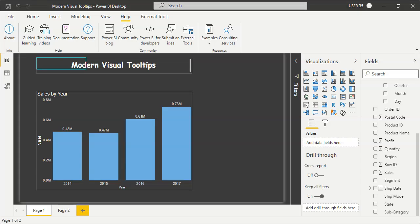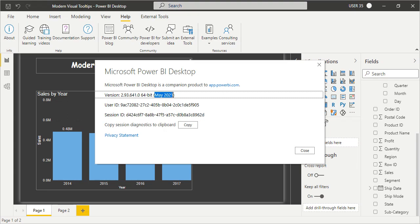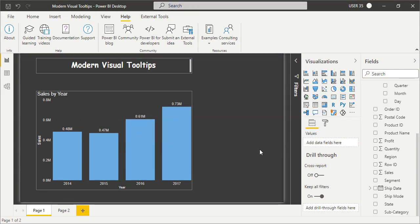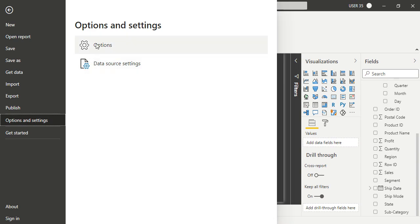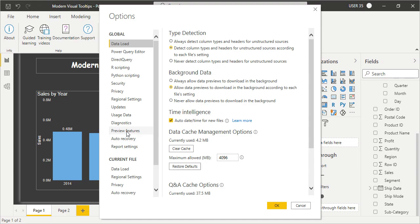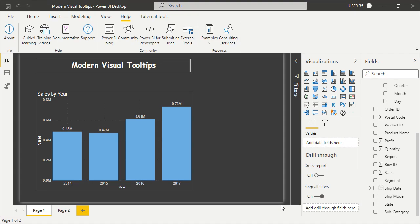Let's talk about modern visual tooltips. This is a preview feature in the May 2021 Power BI Desktop release. Whenever we need to use any preview feature, the first thing we need to do is enable it. Go to the File menu, Options and Settings, Options, Preview Features, and there is a preview feature called Modern Visual Tooltips. You need to enable and check this first. Once you check this, you can start using it.